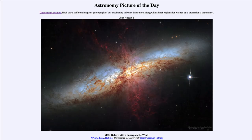Greetings and welcome to the introduction to astronomy. One of the things that I like to do in each of my introductory astronomy classes is to begin the class with the astronomy picture of the day.